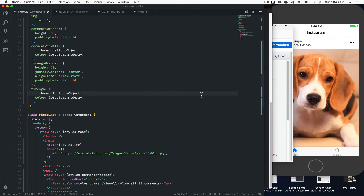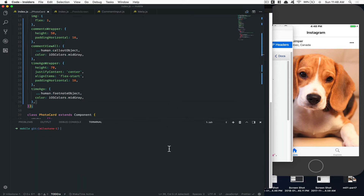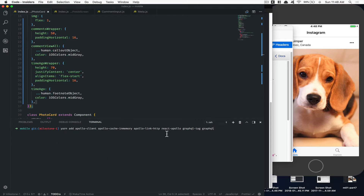Go inside your frontend and we're gonna install some libraries to make React Apollo work. We're gonna add Apollo Client, Apollo Cache In Memory, Apollo Link HTTP, React Apollo, GraphQL Tag, and GraphQL. You can pause the video to note everything we need to install. We'll run this as a real dependency, not a dev dependency.